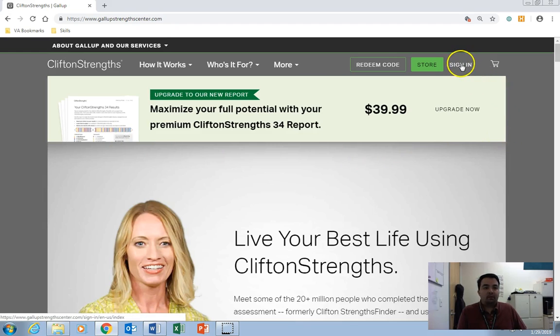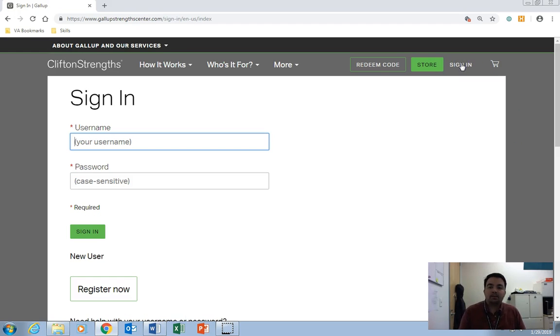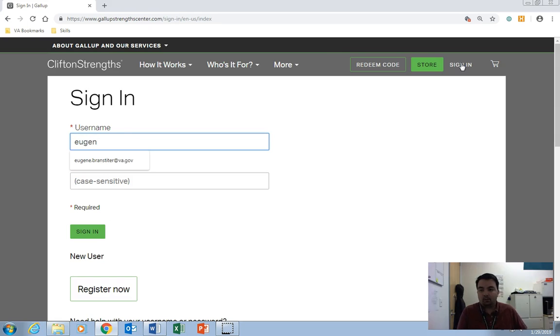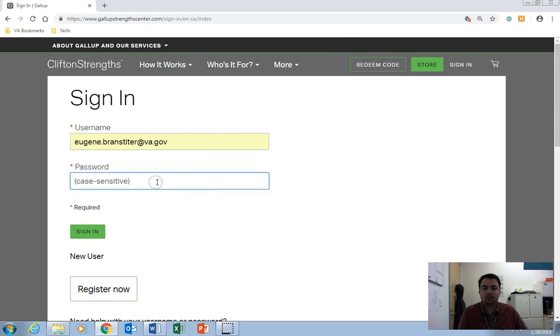From here, we'll want to sign in. You're going to use the username and password that you provided when you originally took the assessment. So mine is my work address. Yours should probably be that too, unless you sent it to an external account.